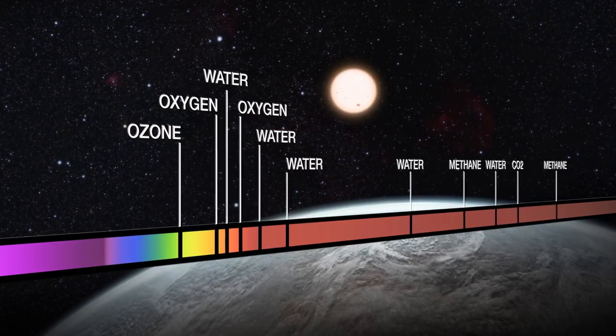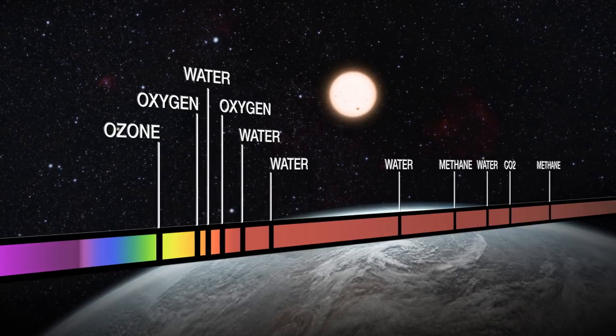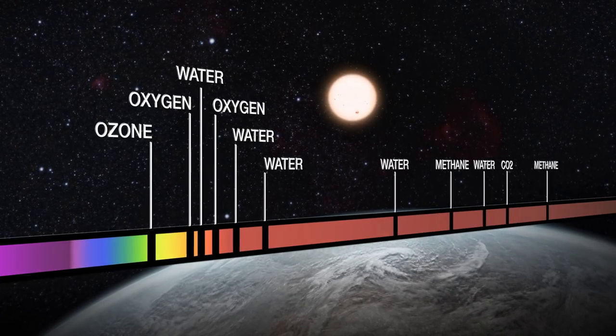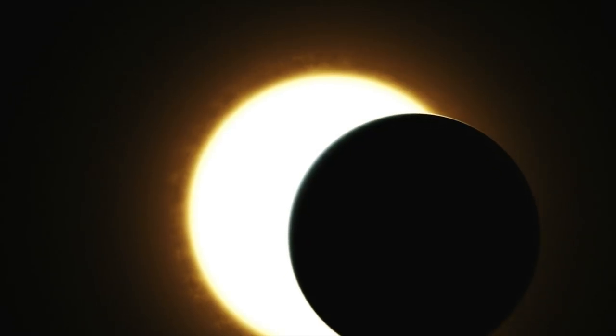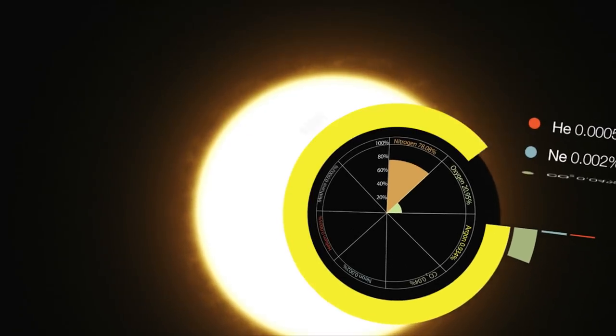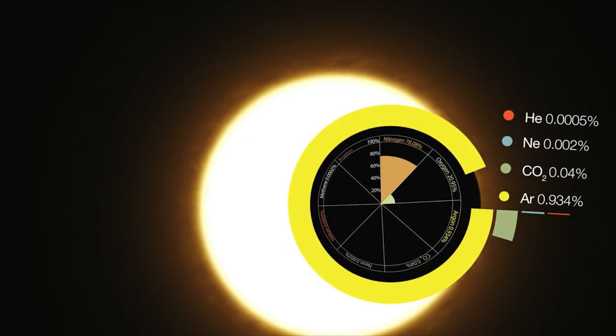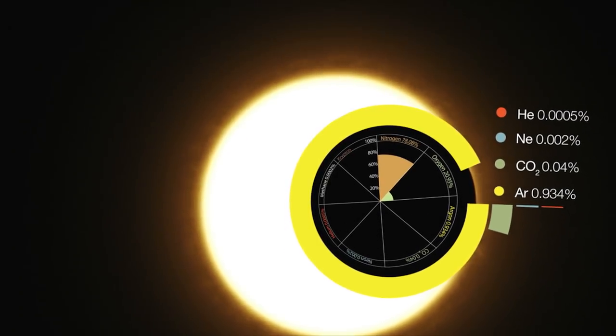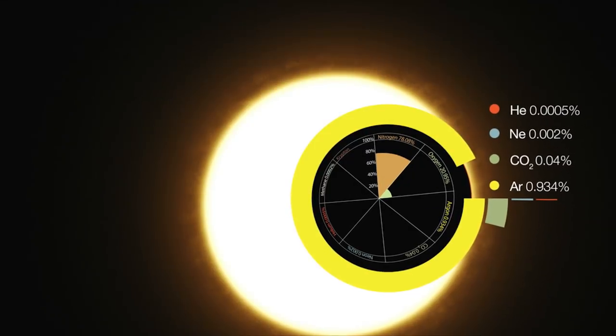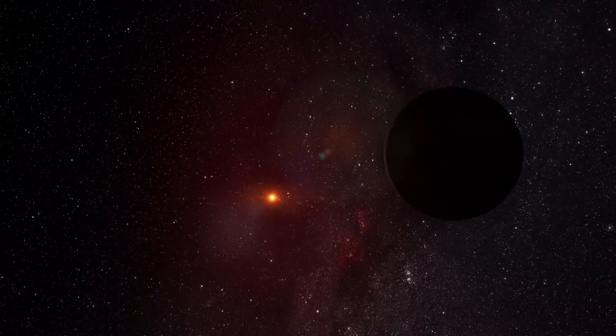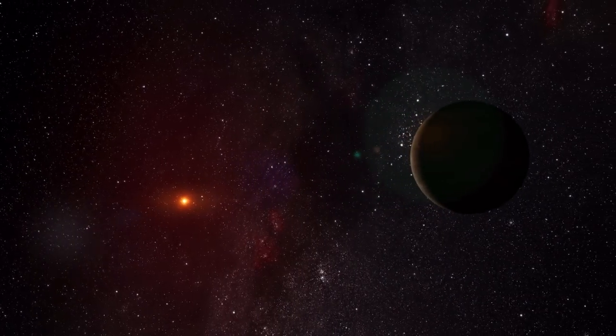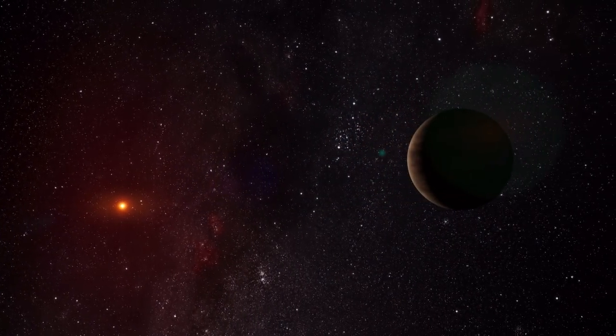Also, the stronger the line, the more of the corresponding element is present in the atmosphere. But even the strongest lines of the most abundant elements are incredibly weak and hard to detect. Only a tiny fraction of the star's light is interfering with the atmosphere of the exoplanet.